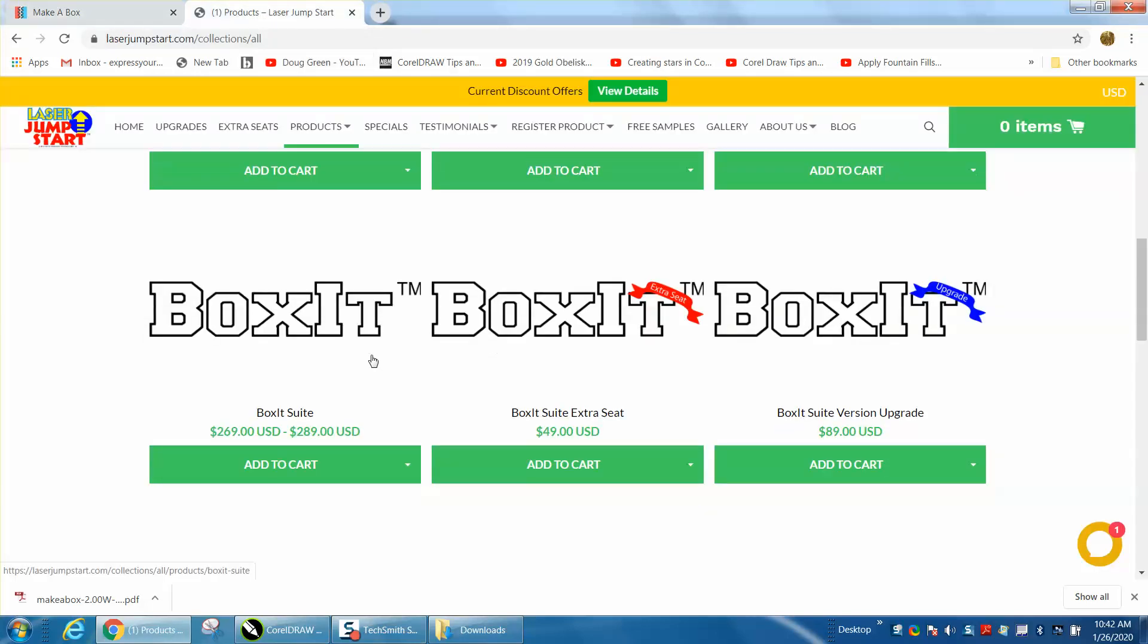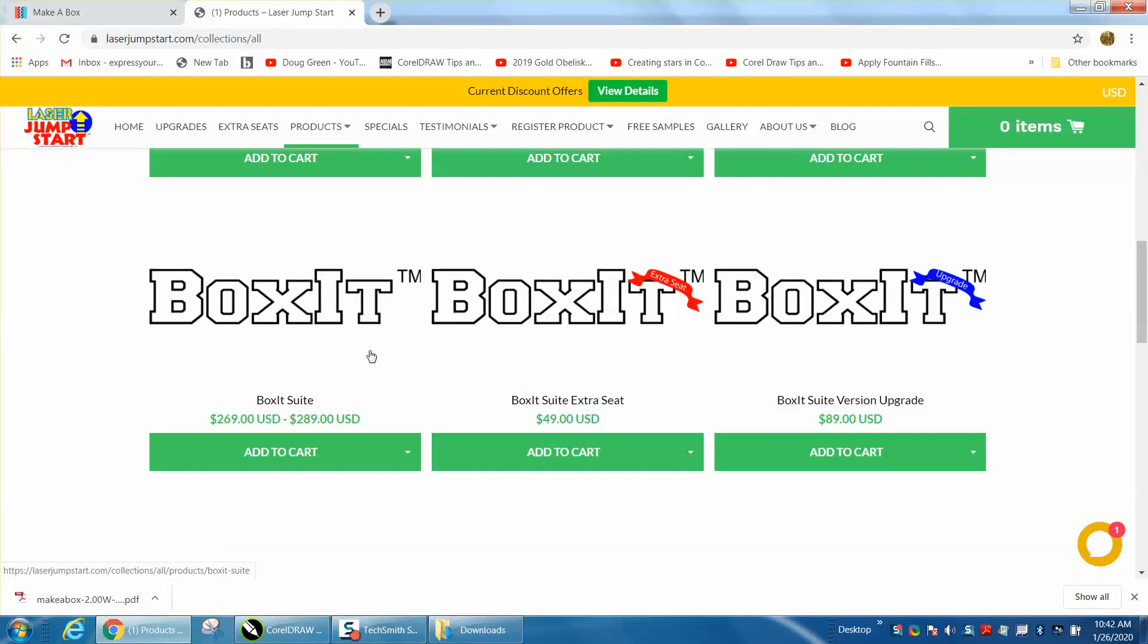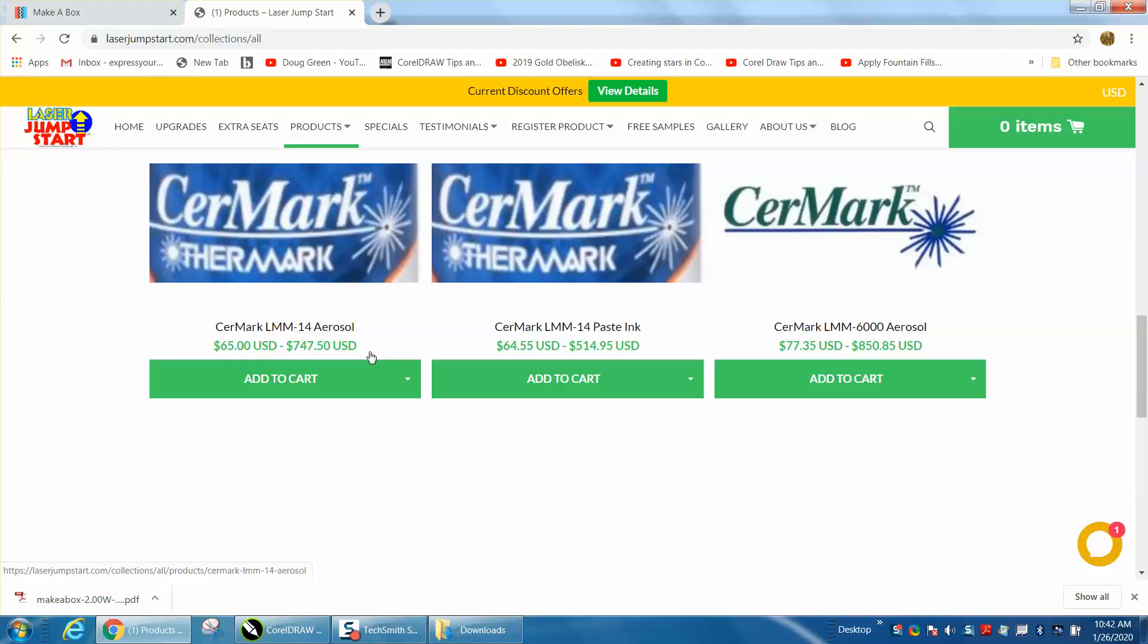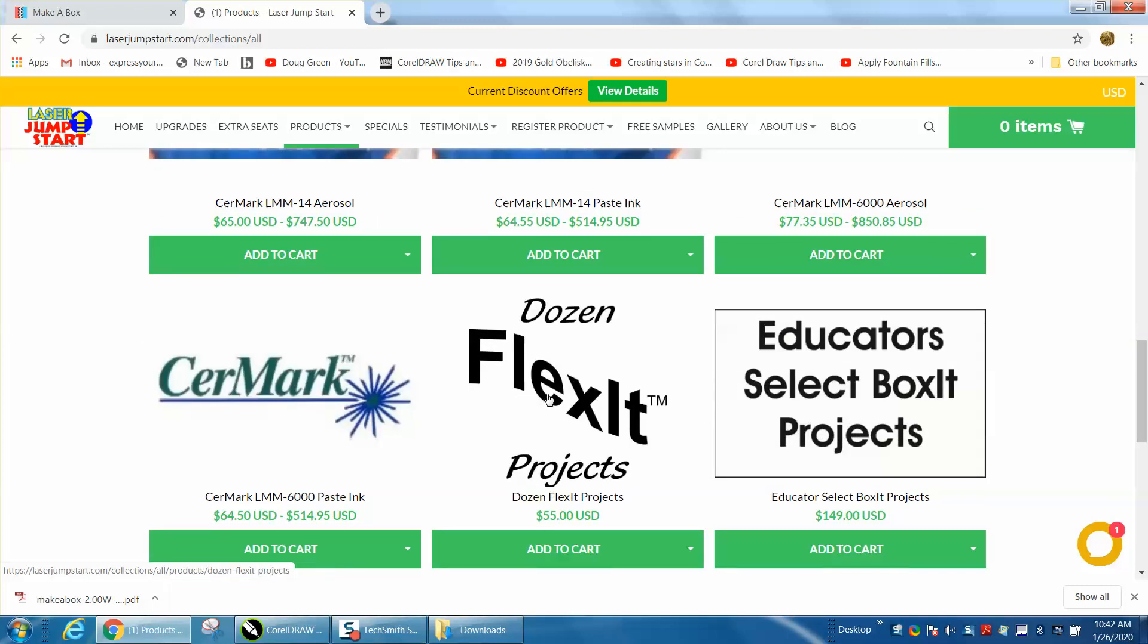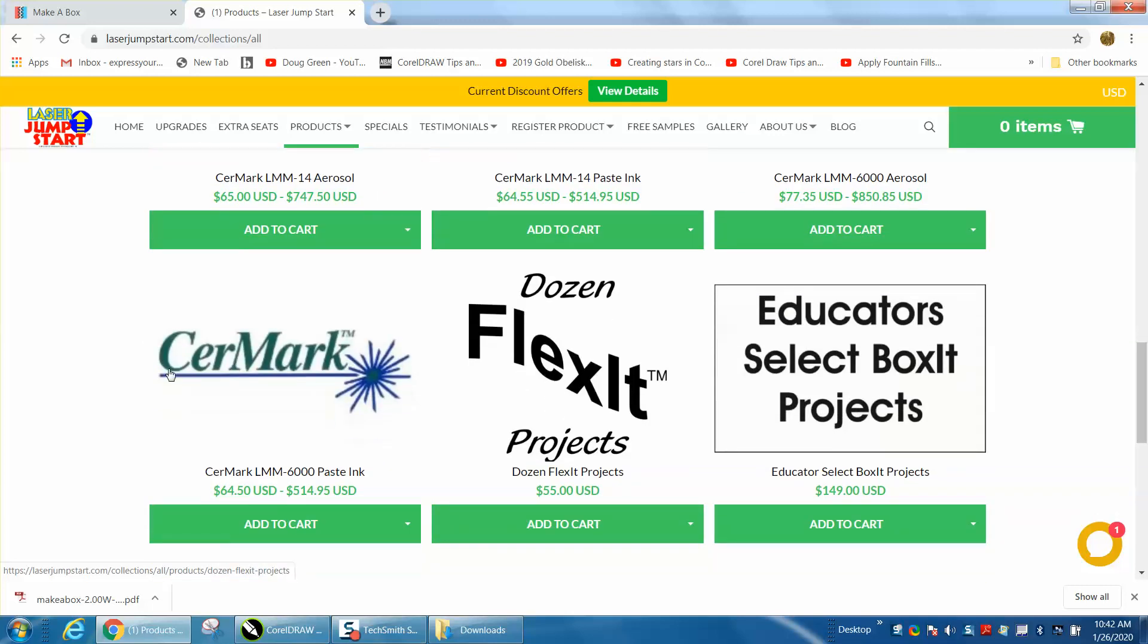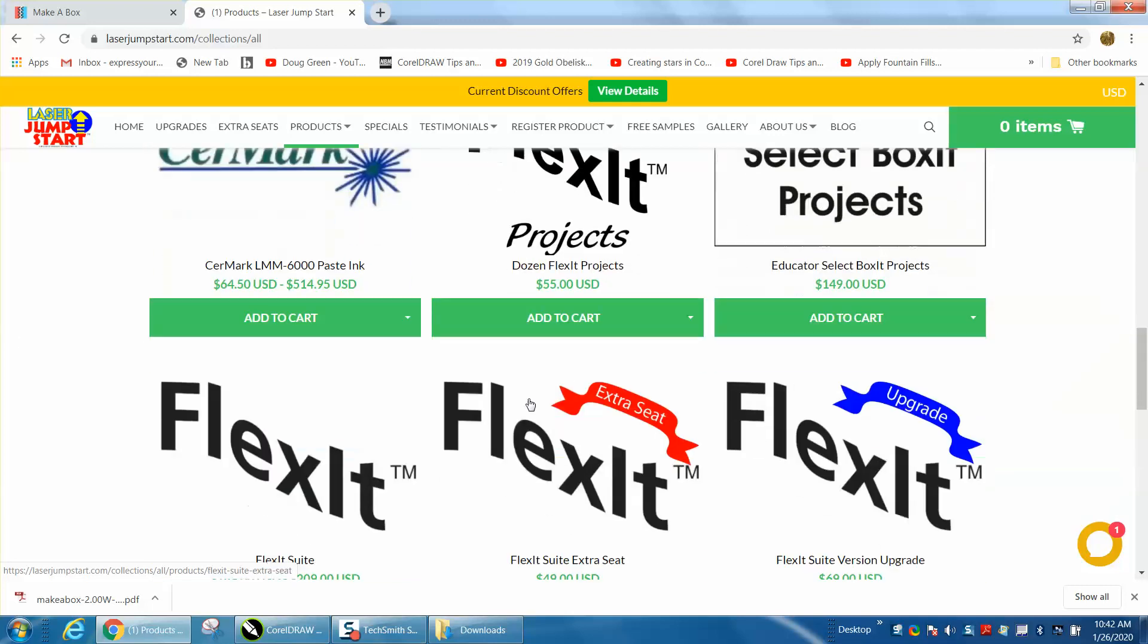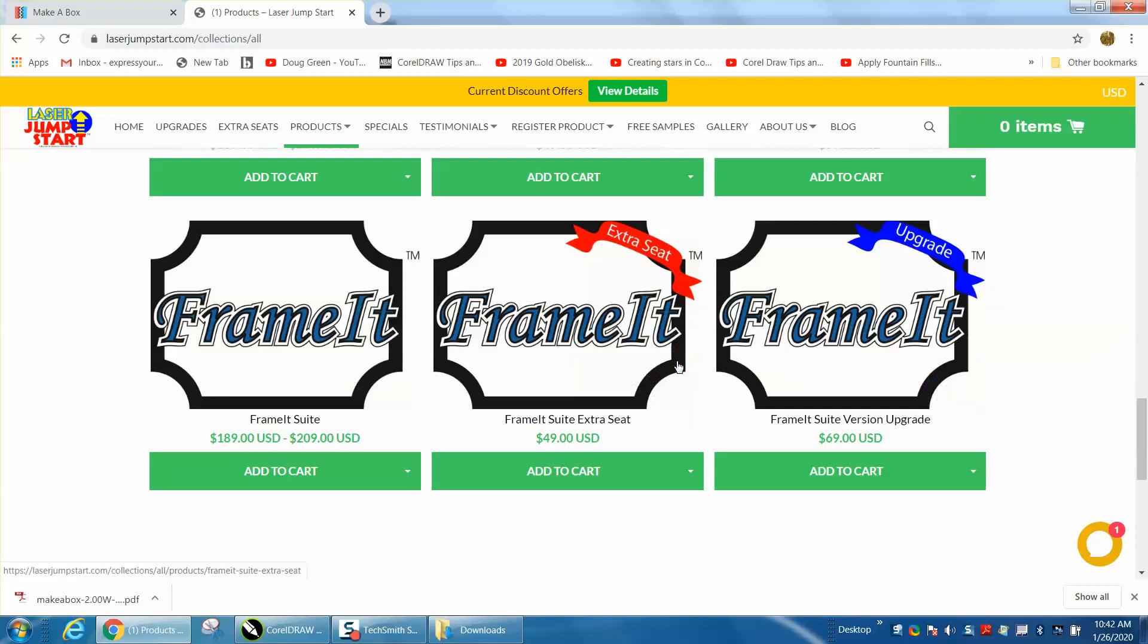they have BoxIt, they have FlexIt, they sell Ceramart, here's FlexIt, a bunch of stuff, there's FlexIt, the suites that I have, and you can make a lot of stuff with it, frame it.